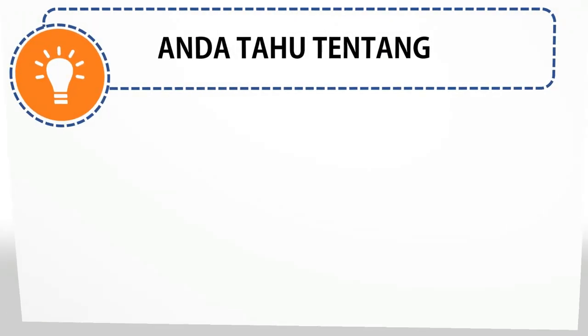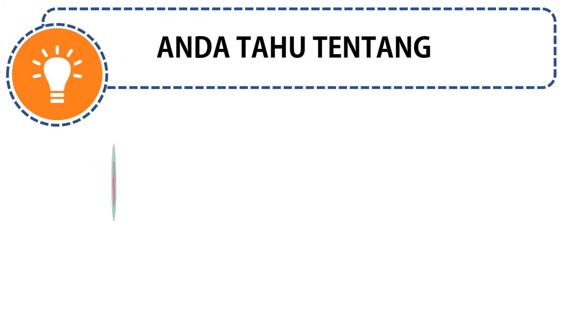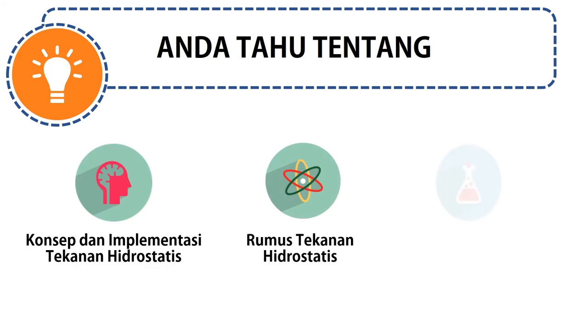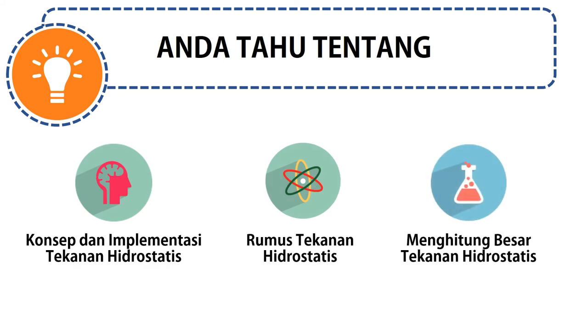Setelah Anda menonton video ini, akhirnya Anda dapat mengetahui konsep dan implementasi tekanan hidrostatis, kemudian rumus tekanan hidrostatis, dan yang terakhir adalah bagaimana Anda menghitung besar tekanan hidrostatis.